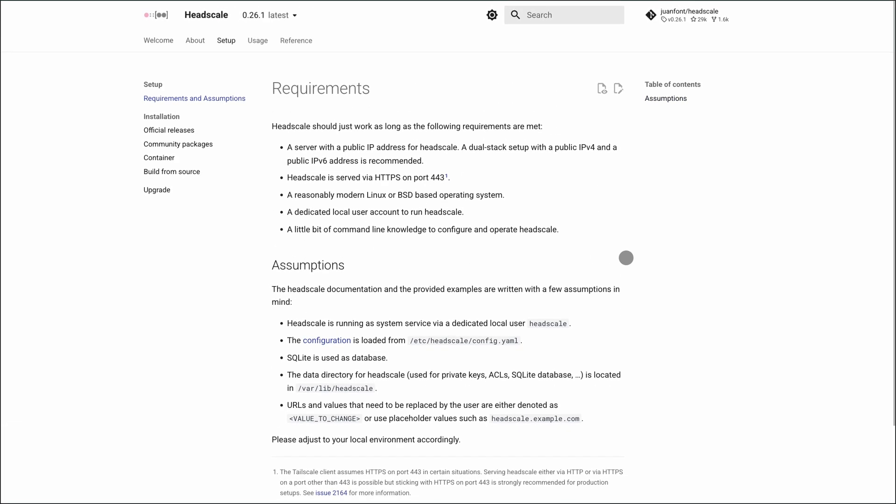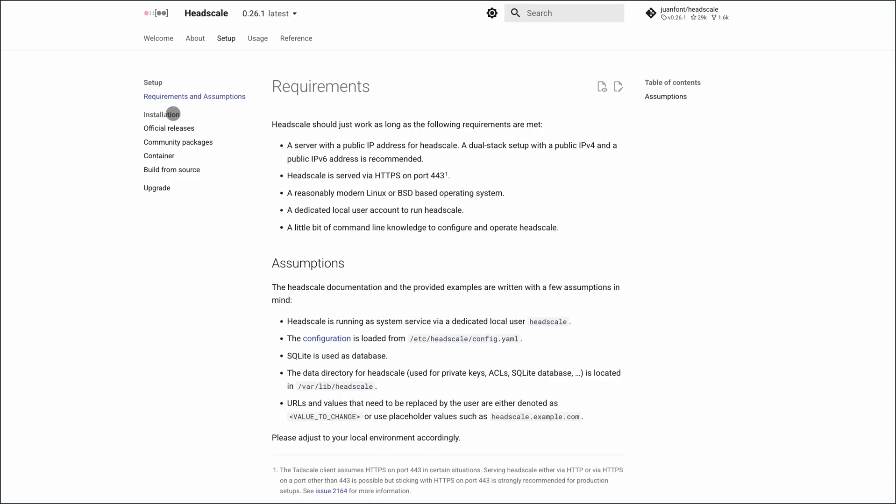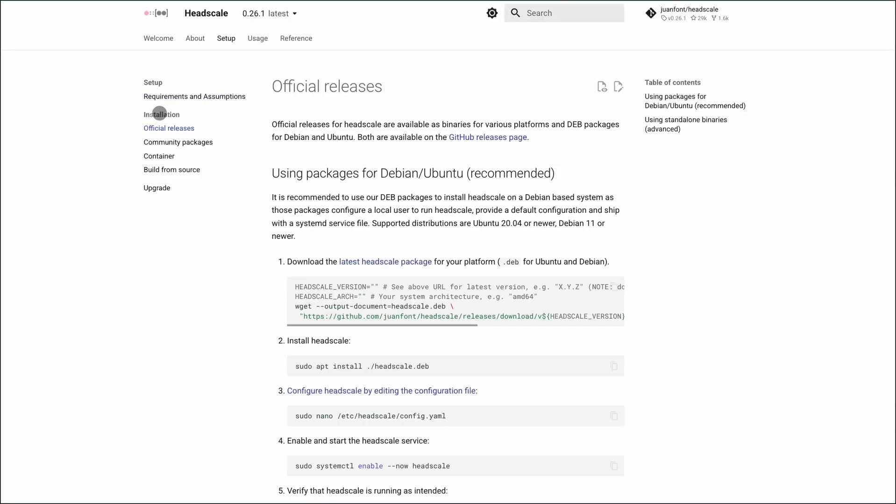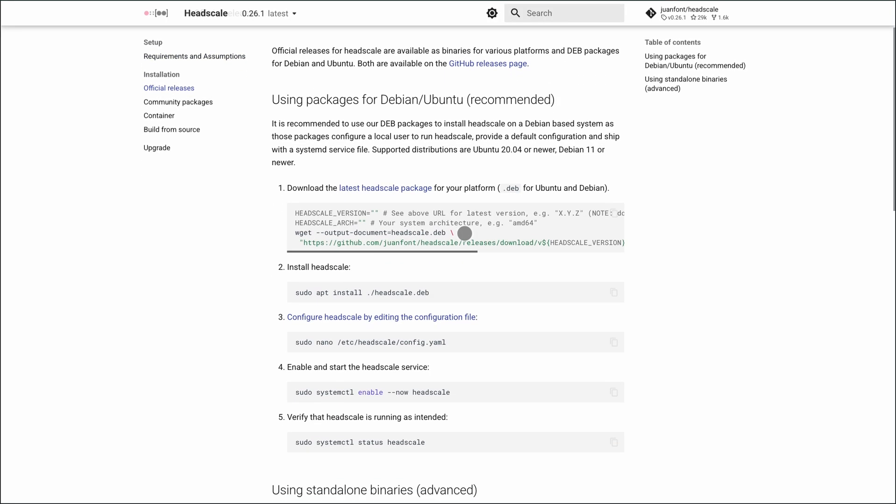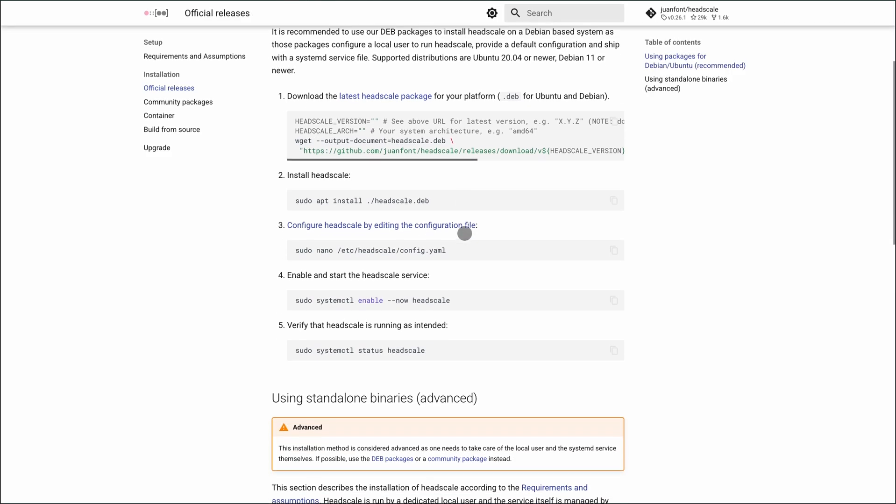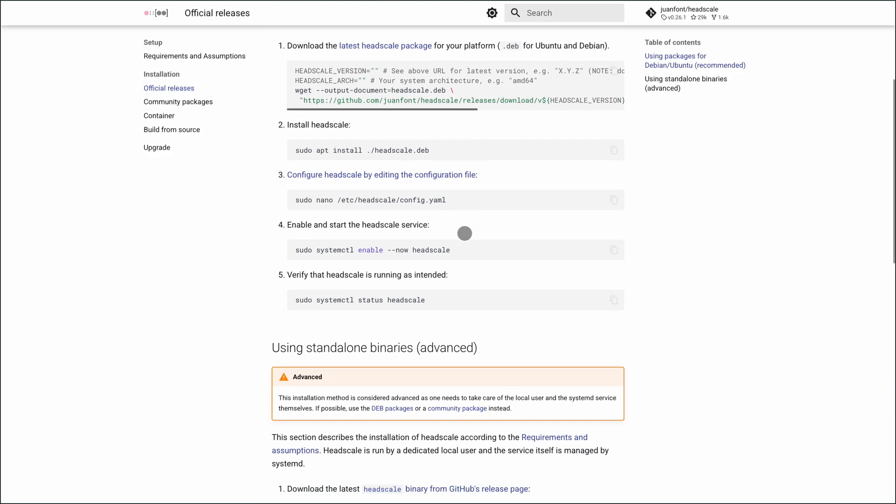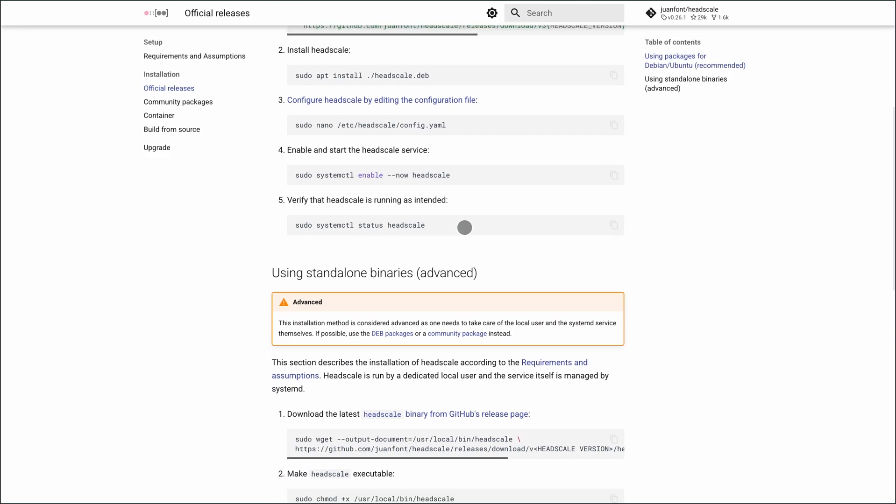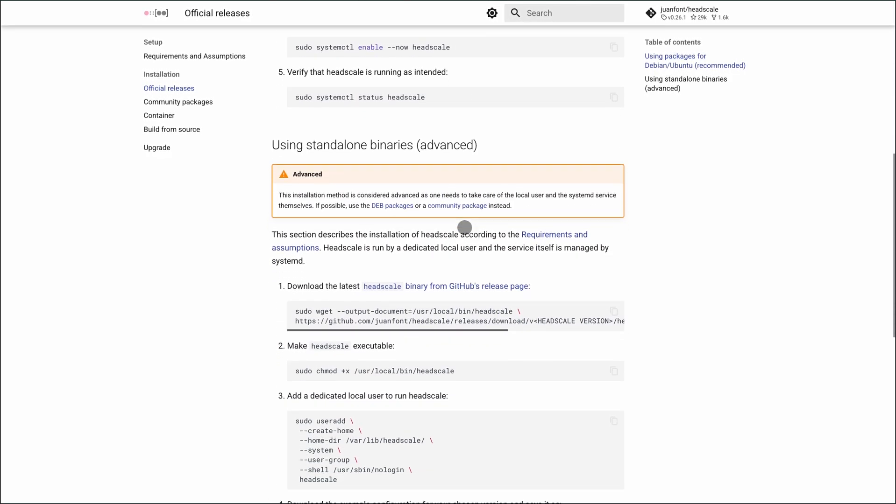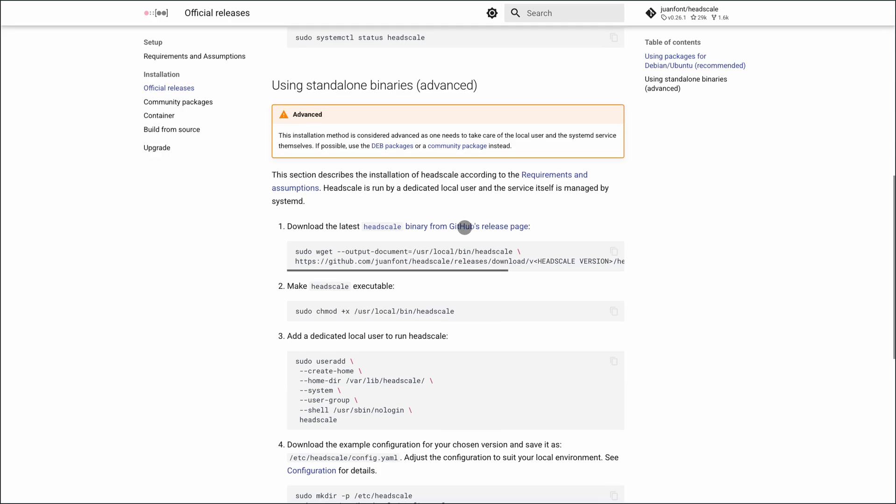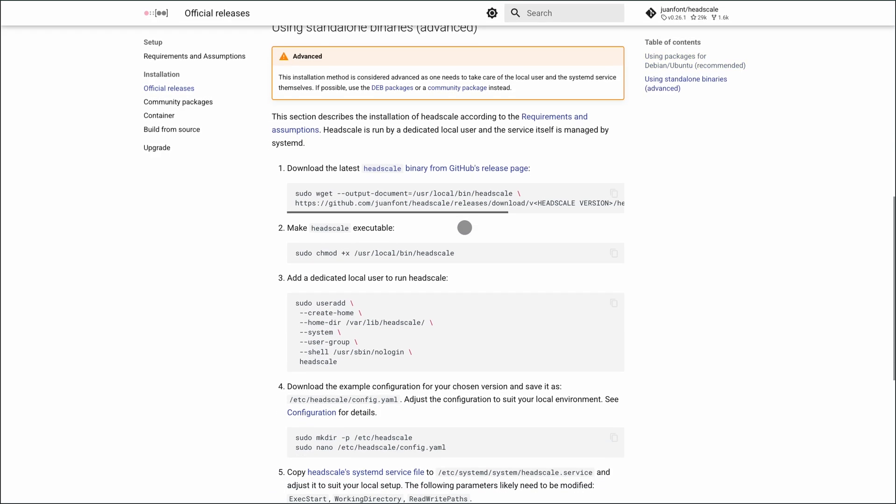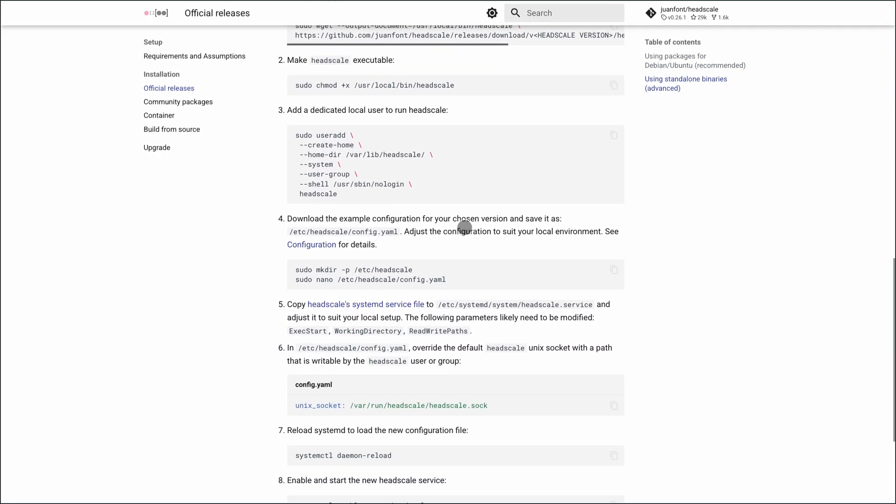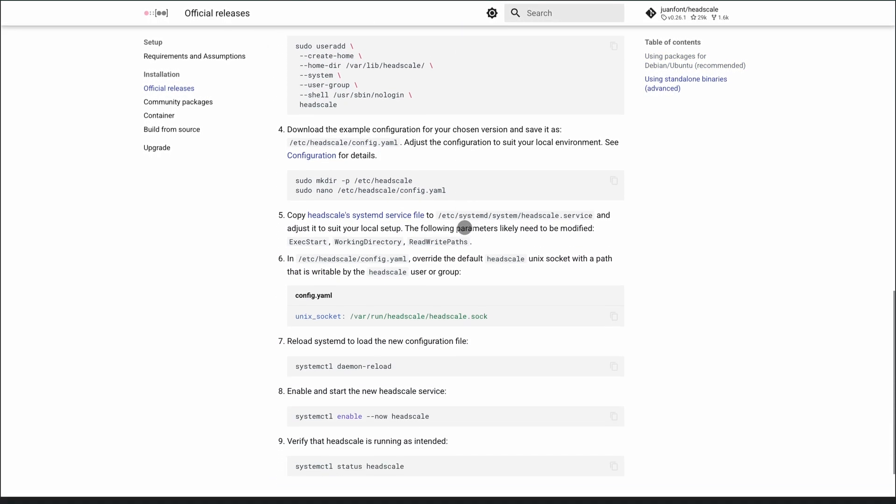Headscale is an open-source alternative to Tailscale's control plane. It lets you self-host the server that manages your devices, so your keys, logs, and metadata stay with you. It uses standard Tailscale clients, meaning Windows, Mac, Linux, iOS, Android—they all connect seamlessly.